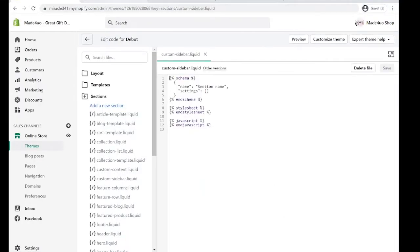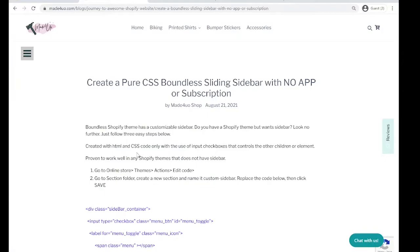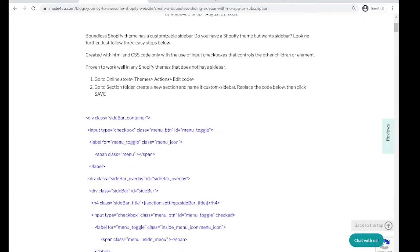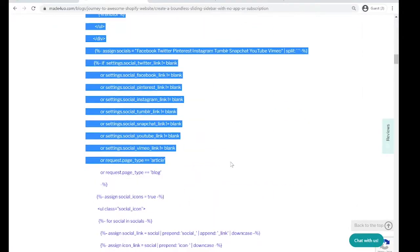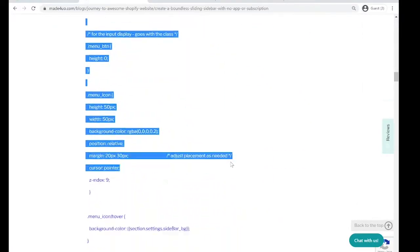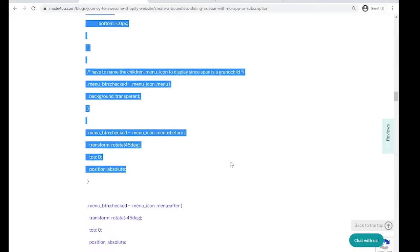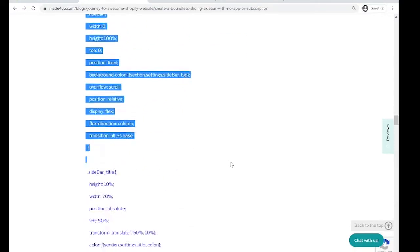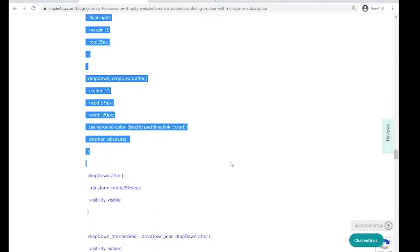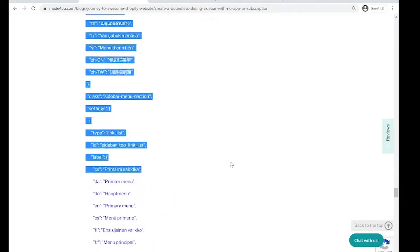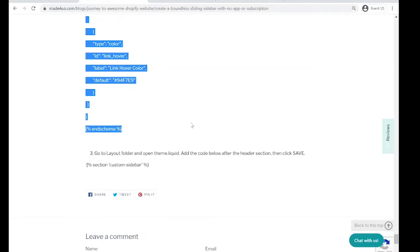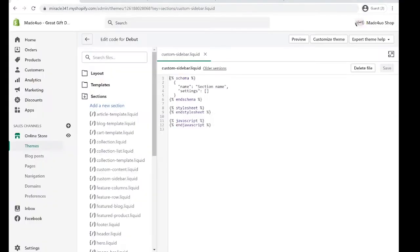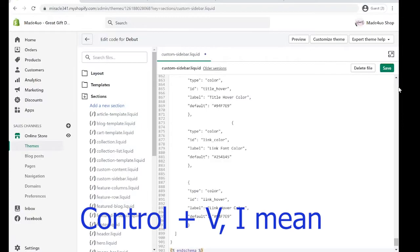We're just going to copy the code here all the way to end schema. Ctrl+C and then Ctrl+A and paste here and click Save.